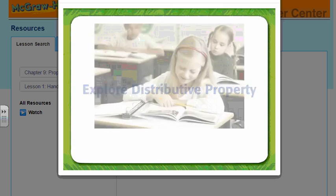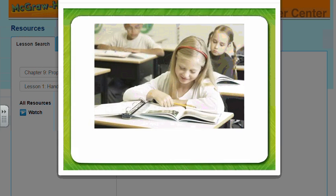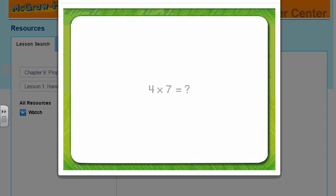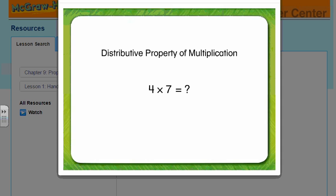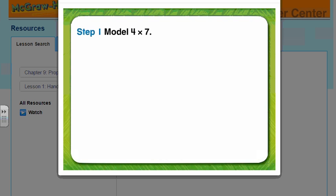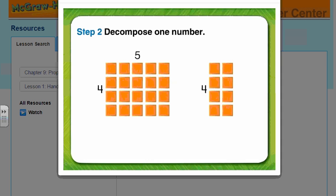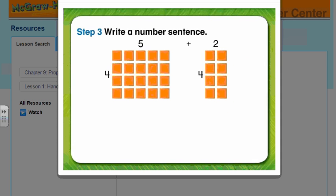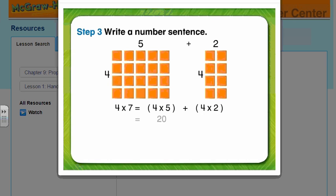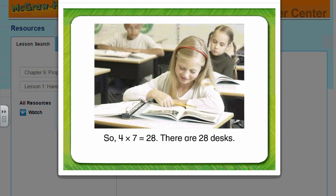Explore more — Distributive Property. Adrienne's classroom has 4 rows of desks with 7 desks in each row. How many desks are there? We need to find 4 times 7. We can use the distributive property of multiplication to take apart numbers so we have parts that are easier to work with. First, model 4 times 7 using pattern blocks to make a 4 by 7 array. Next, decompose one number — we decompose the 7 by separating the 7 columns into 5 columns plus 2 columns. Finally, write a number sentence: 4 times 7 equals 4 times 5 plus 4 times 2. 4 times 5 equals 20 and 4 times 2 is 8. Now add the products: 20 plus 8 equals 28, so 4 times 7 equals 28. There are 28 desks.